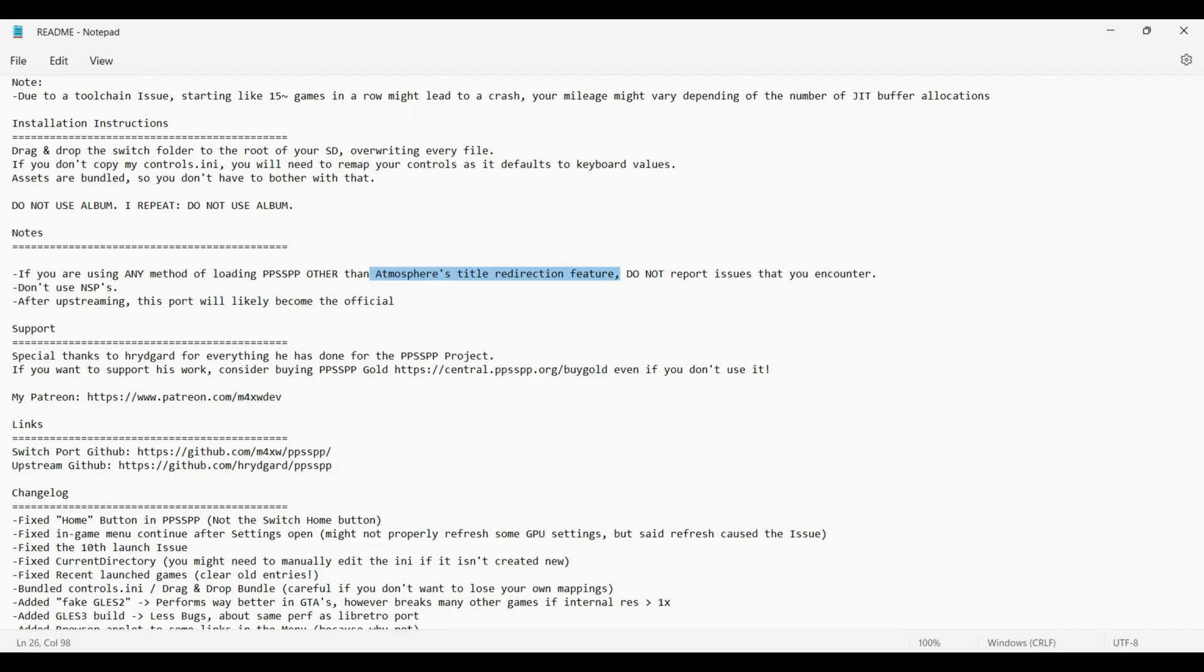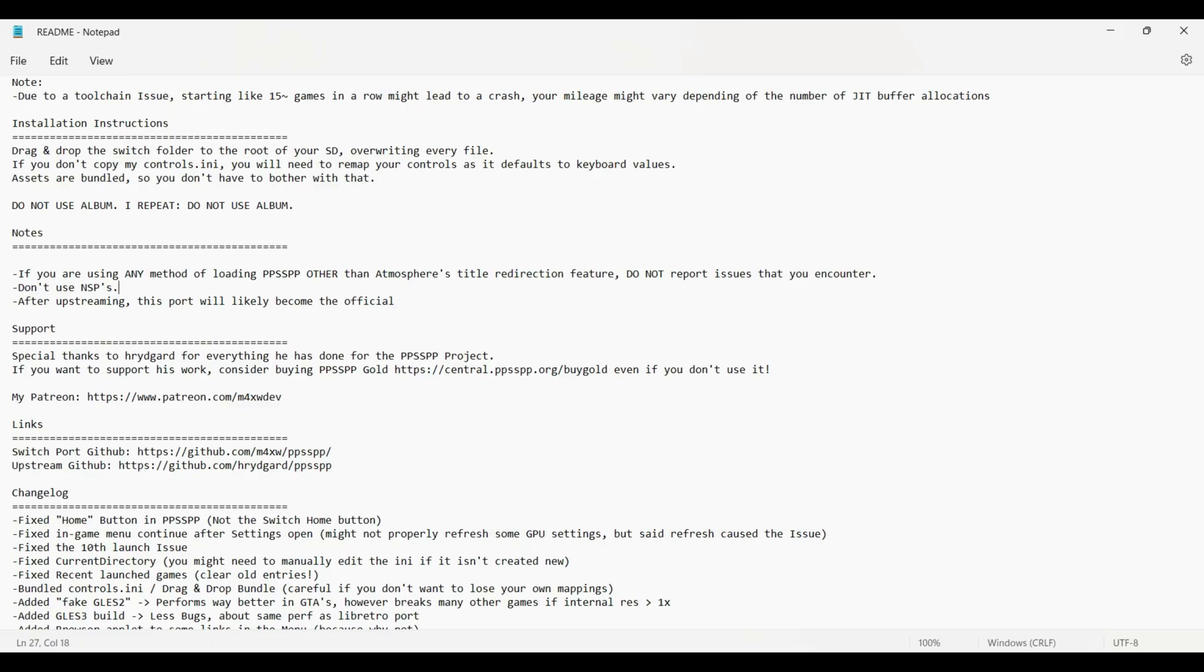The most important notes are about any kind of crashes that you might encounter. It says if you're using any method of loading the emulator other than Atmosphere's title redirection feature, do not report any issues that you encounter. What this means is that you have to use full RAM mode. It says do not use NSPs.